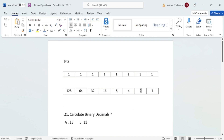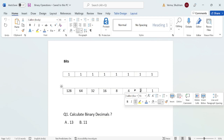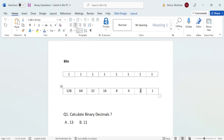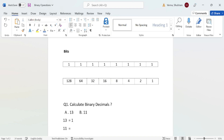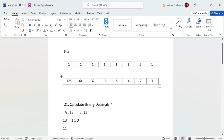Those values we are not considering become 0. So our binary decimal value is: 8 is represented as 1, 4 is also represented as 1, 2 we do not consider so it becomes 0, and the last 1 is also represented as 1. So the binary decimal of 13 is 1101.